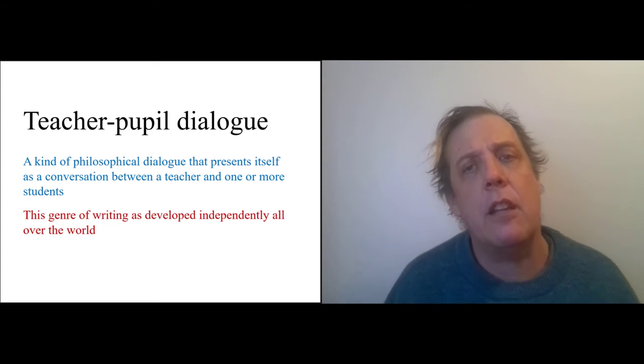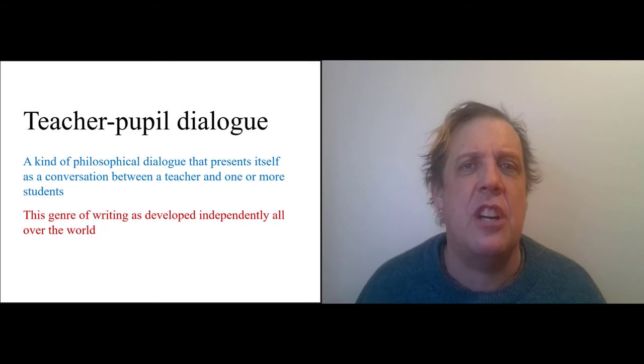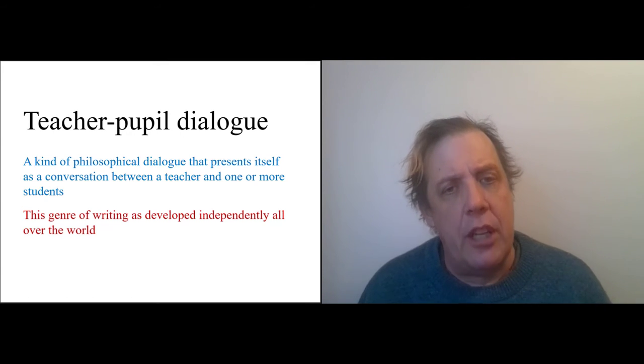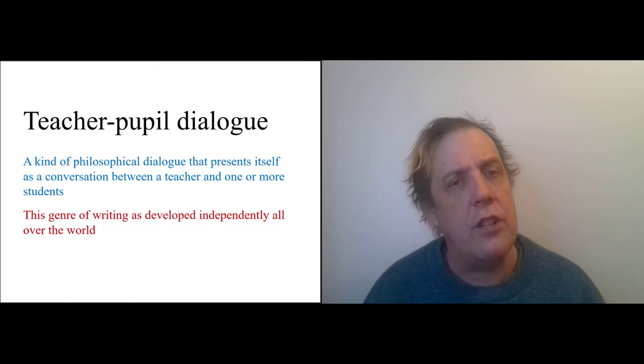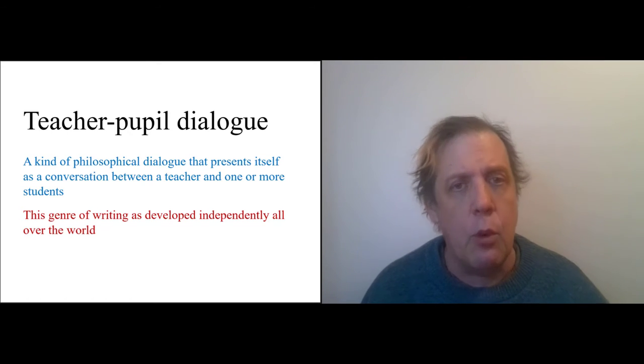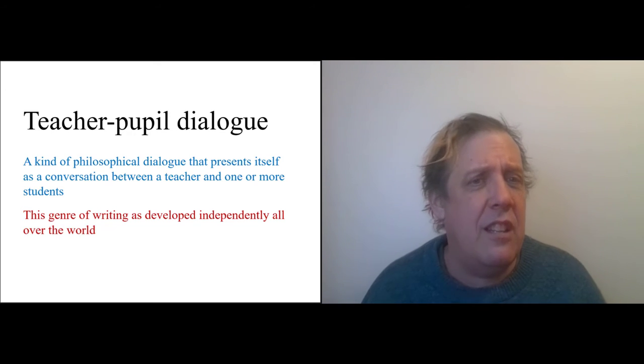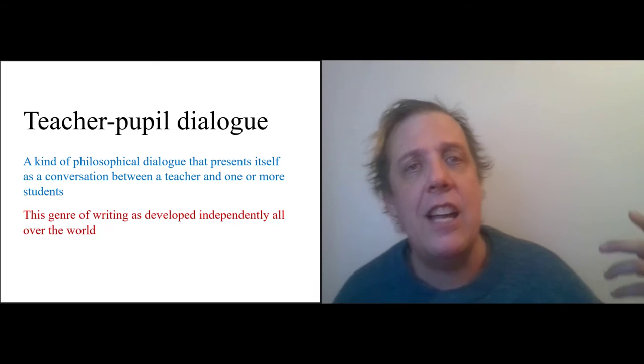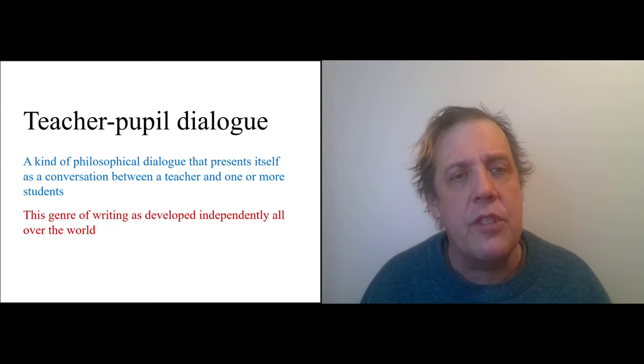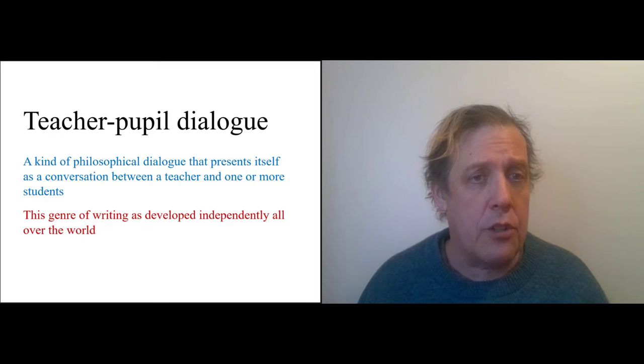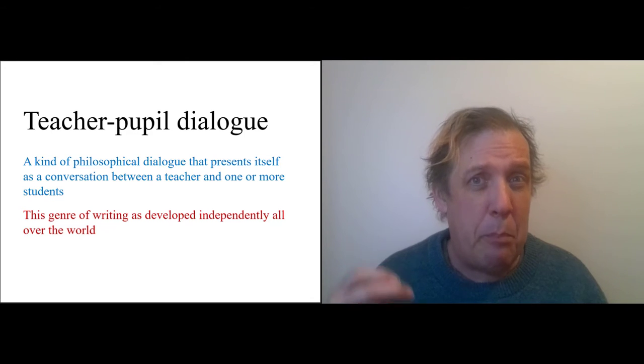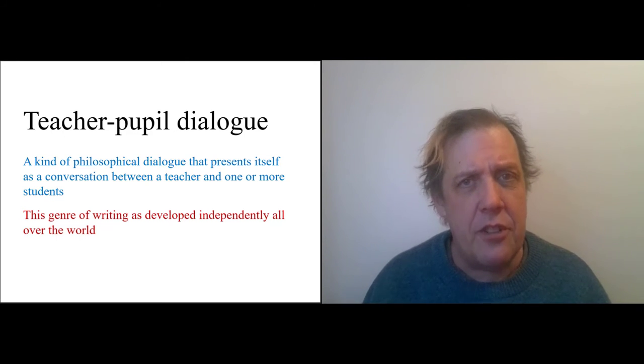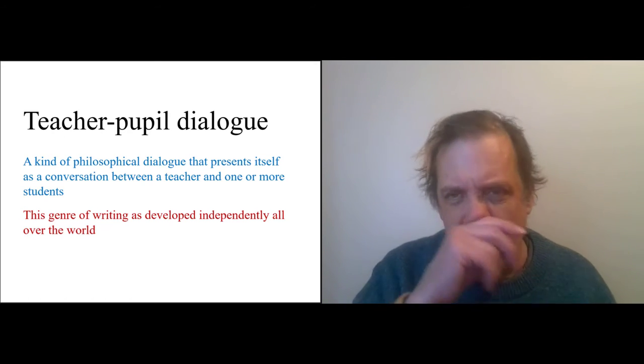I think some of that is just as writing is emerging in society, you see societies moving from oral to written traditions, and so what's the first thing you want to do? You want to write down the sayings of your wise teacher and perhaps record his interactions or her interactions in some cases. So we see teacher-pupil dialogues being written in every philosophical tradition, and we also see people playing around with the conventions of the teacher-pupil dialogue.